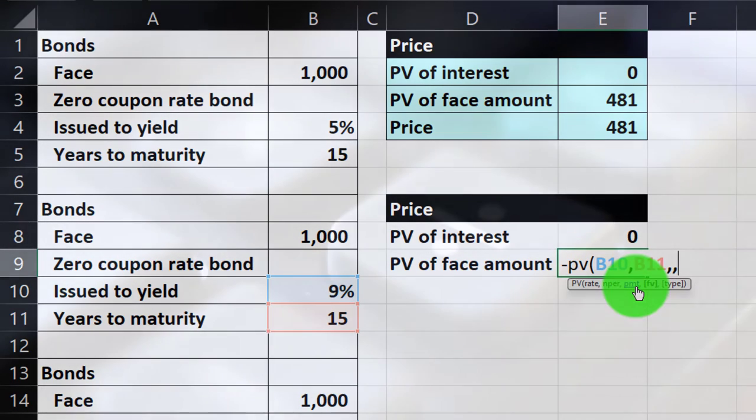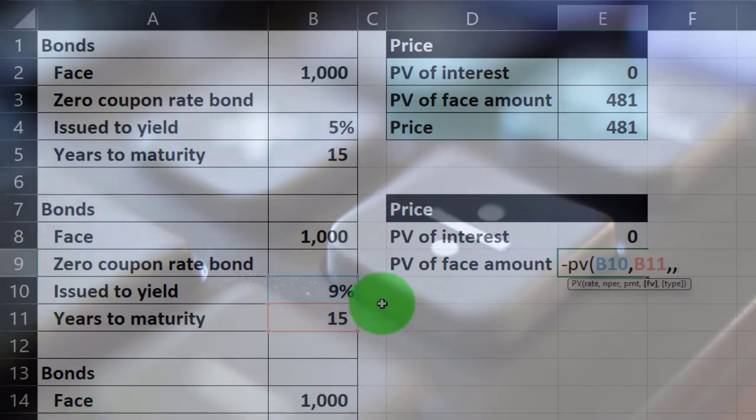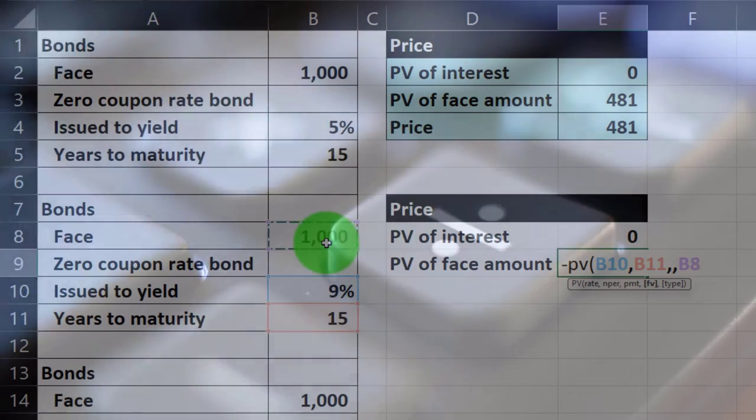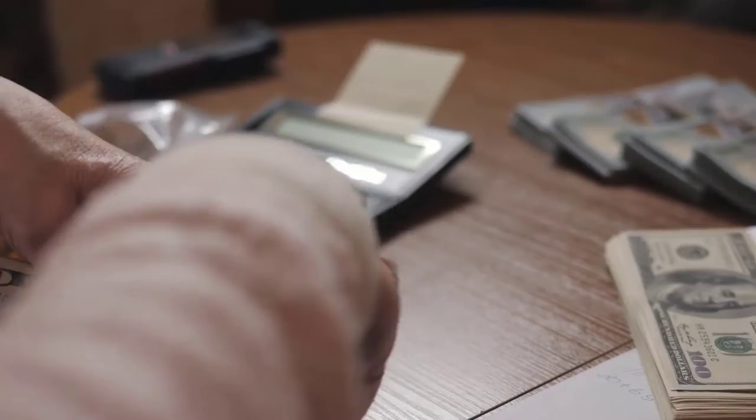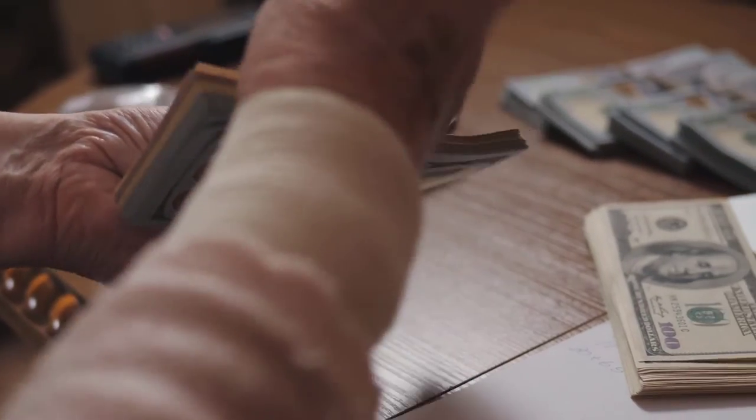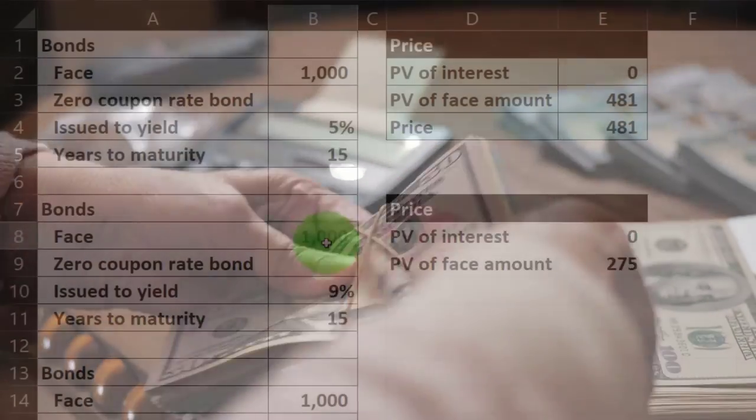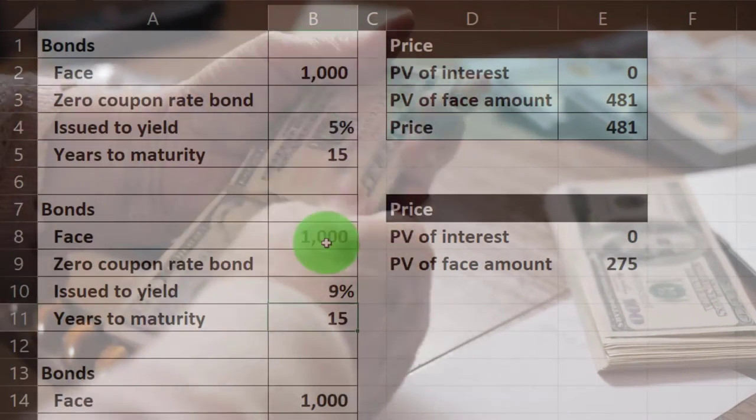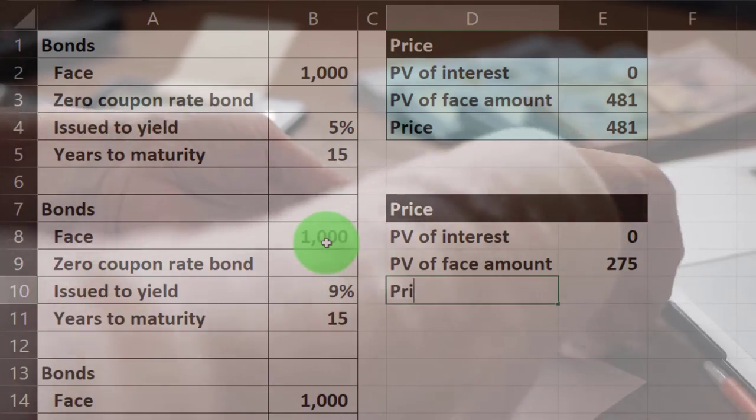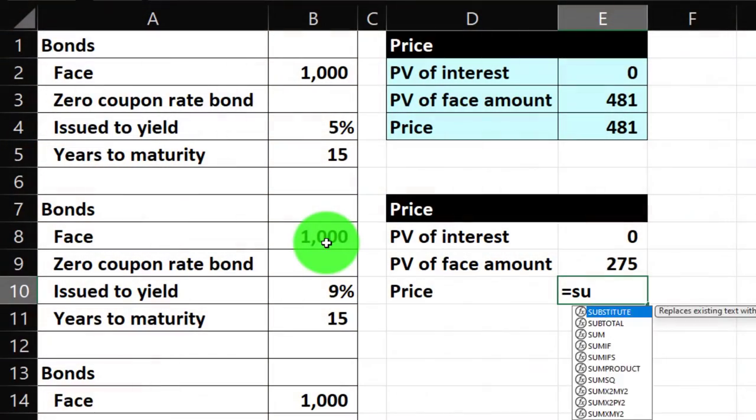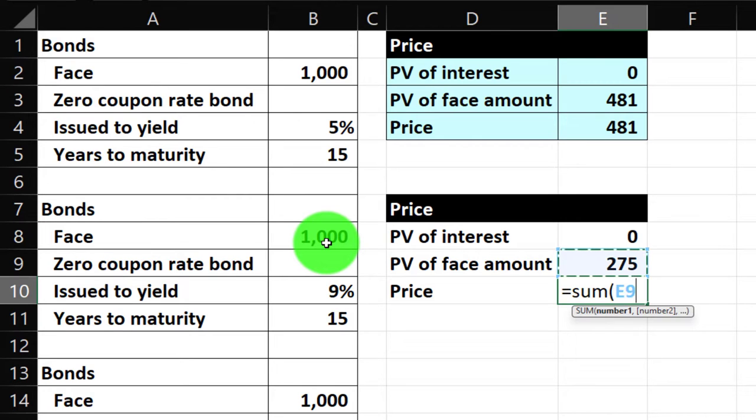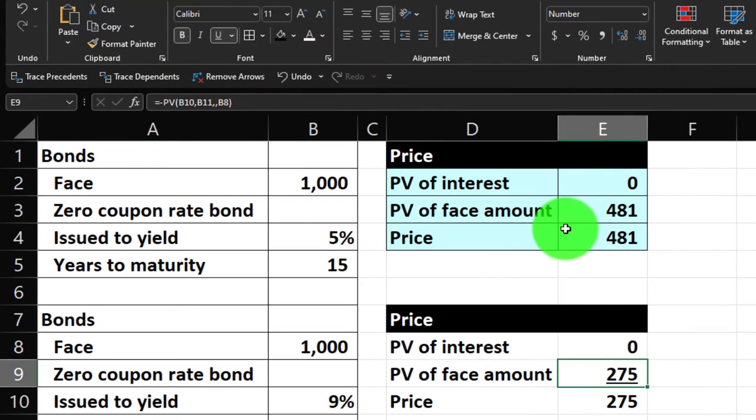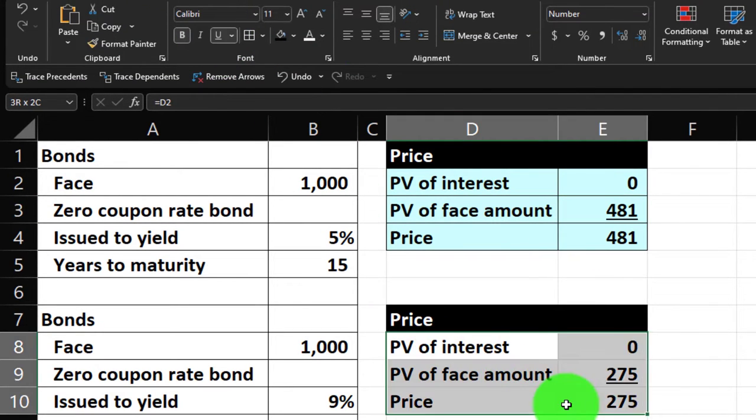We're going to get at the end of the 15 years, discounting it back at the 9%, $1,000, and enter. So we're now only willing to pay $275 for that bond at this point in time because you're not going to give me that $1,000 face amount until 15 years have passed, discounted at the 9%. If we price that out, sum that up, equals the S to the U to the M. We get the same number, of course, because there's no... I'm putting some underlines here. Let's make that blue and bordered.